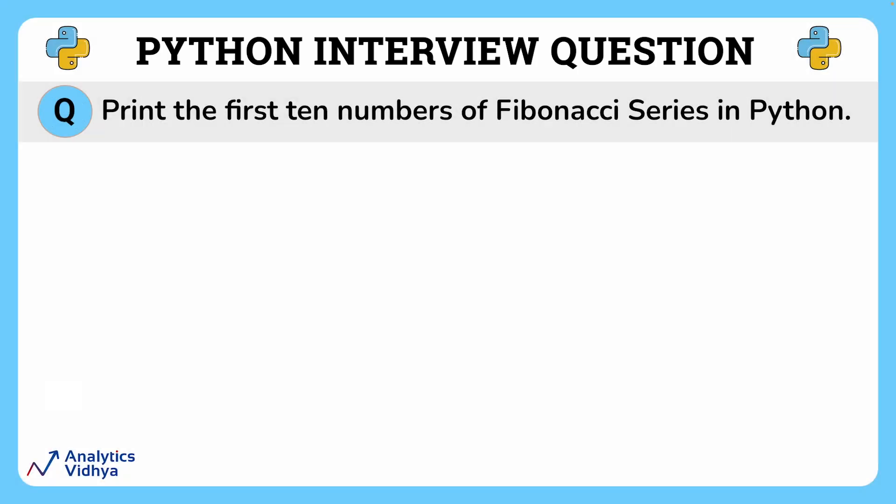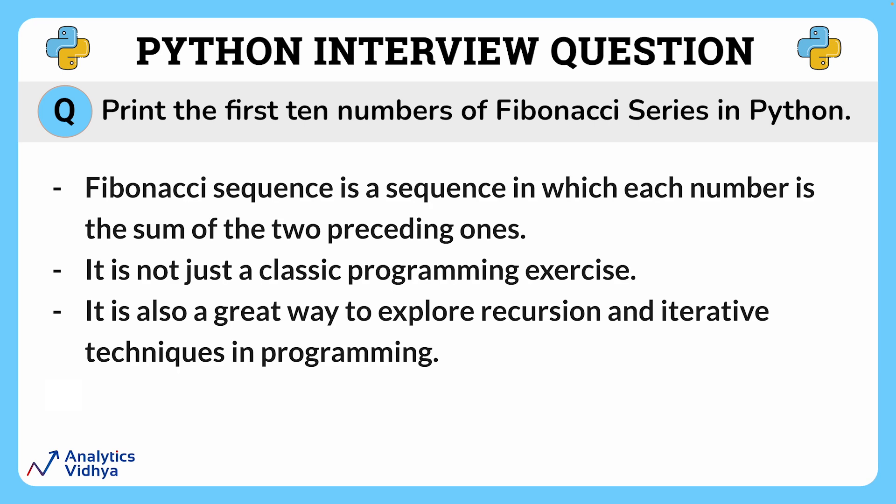Now, for solving this one, first of all, let's understand what a Fibonacci series is.